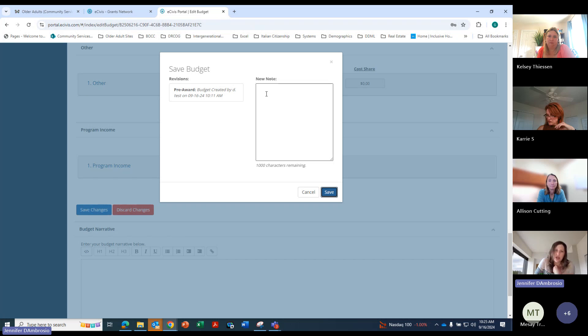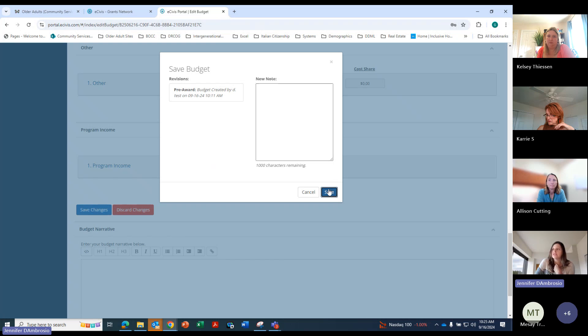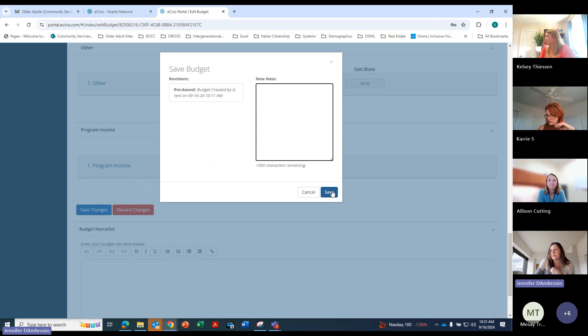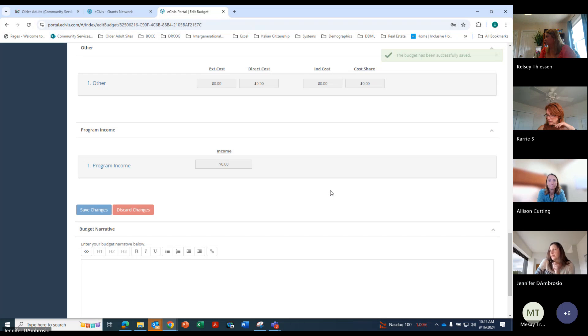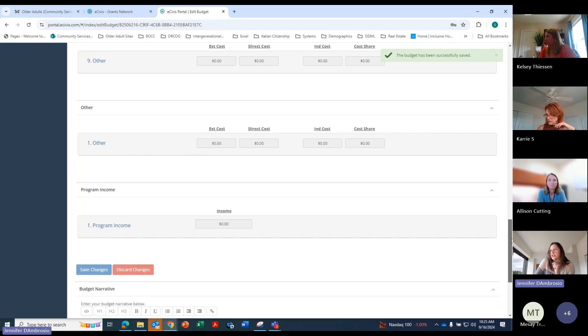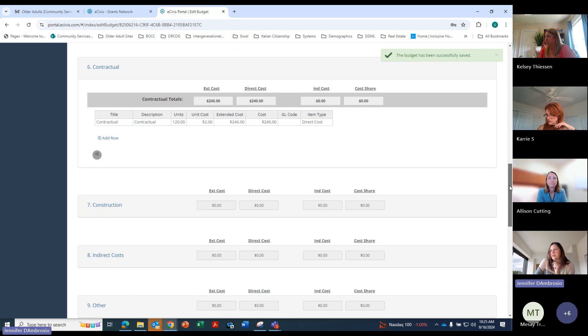And here is where you can add notes. So if you have any, you want to explain anything further, good place to do so right here as far as your budget. Save. And now our budget is saved.